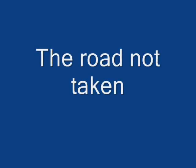The Road Not Taken. Two roads diverged in a yellow wood, and sorry I could not travel both and be one traveller, long I stood and looked down one as far as I could to where it bent in the undergrowth.